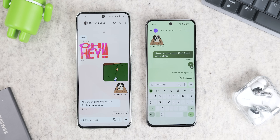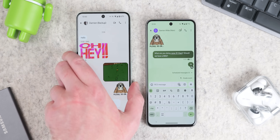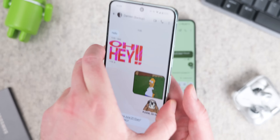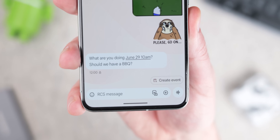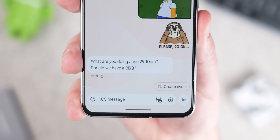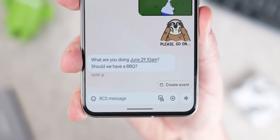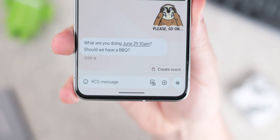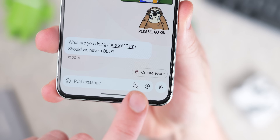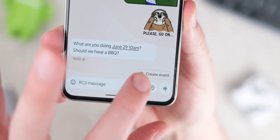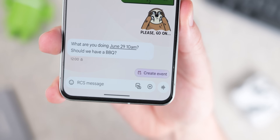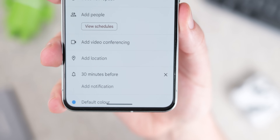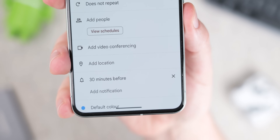To help you save notable dates and reminders, if you receive a date in the Messages application, just tap it and you can create a calendar event with zero friction. Messages can intelligently work out the time and date too, allowing you to add it to your calendar — no questions asked.